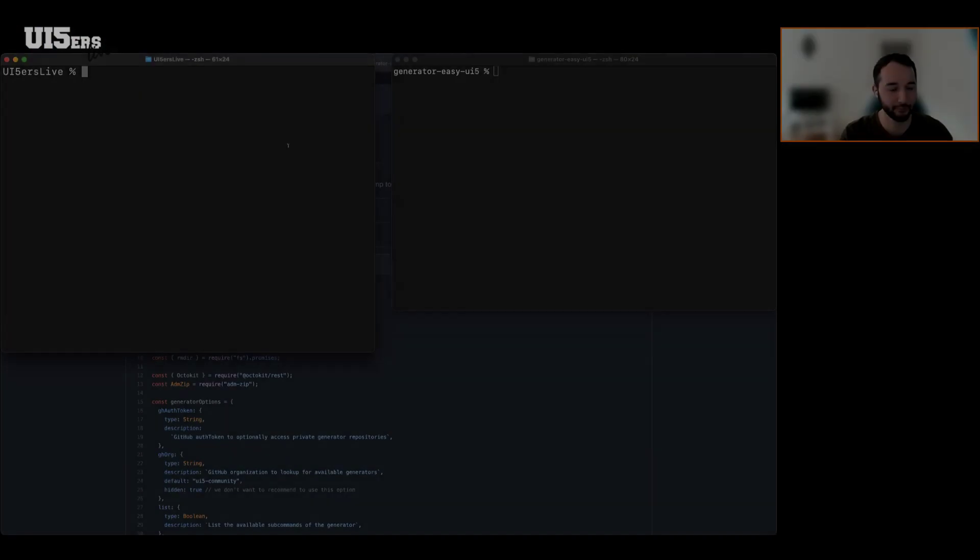Every time you run EasyUI5, it automatically checks: do I have this plugin on my local machine? If not, it pulls it. It also checks if the version is outdated and pulls the latest if needed. Previously when you used EasyUI5, you always had to use the latest version to get the latest templates. Now it's a bit decoupled — it would still be great to update EasyUI5 when available, but you won't accidentally create a project that follows old best practices.